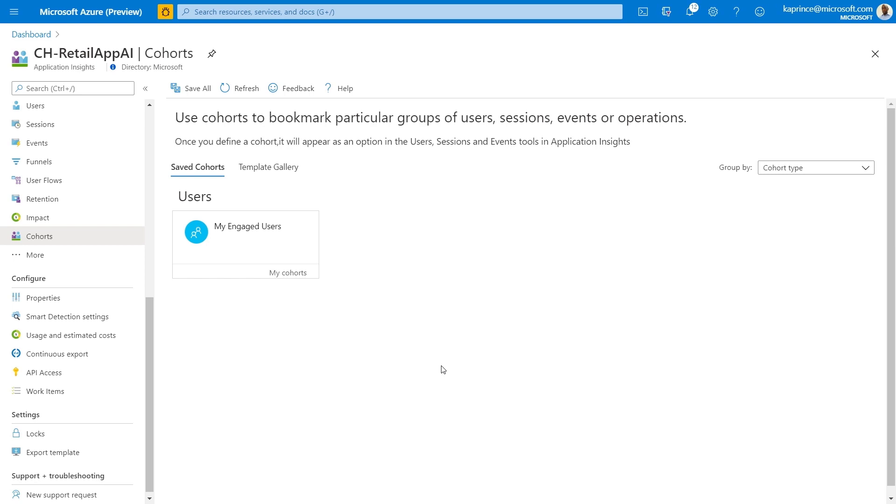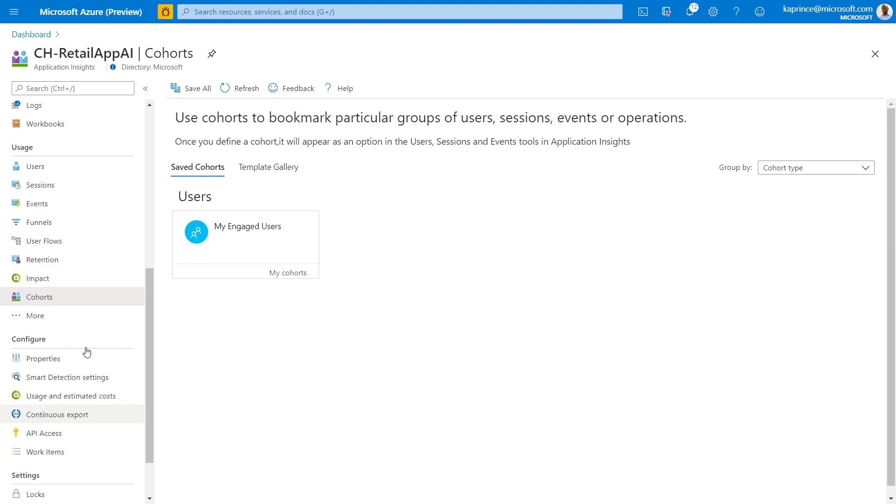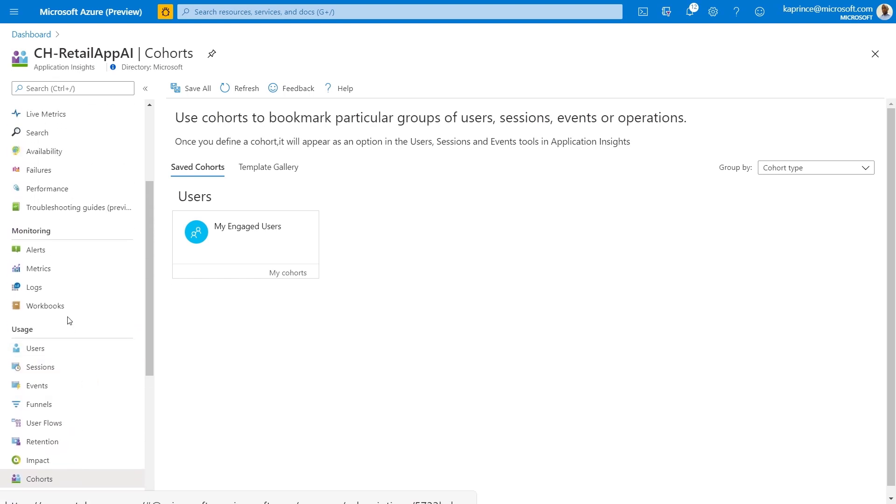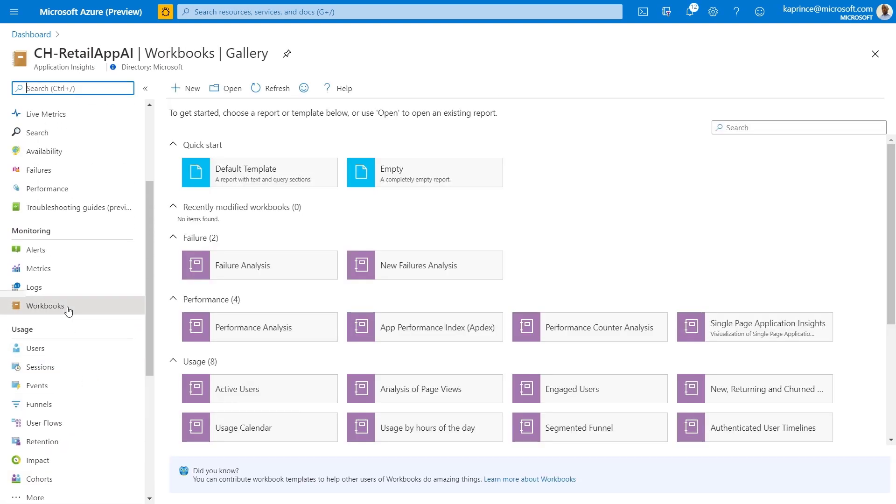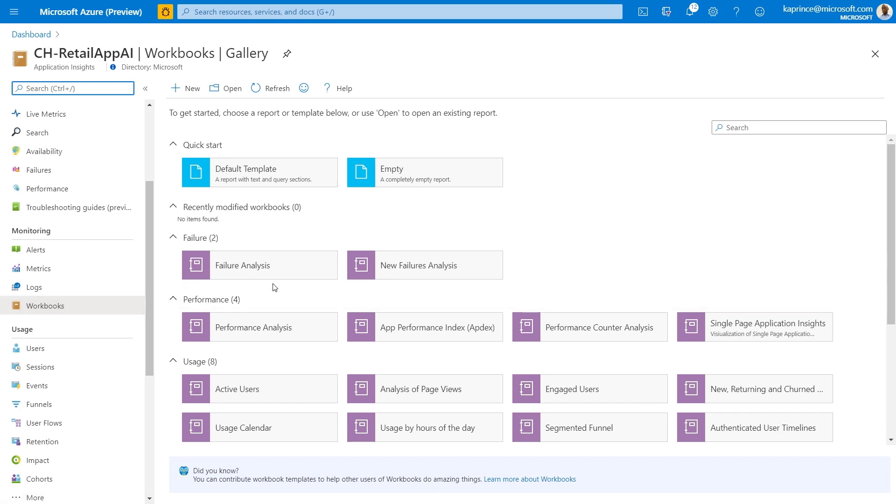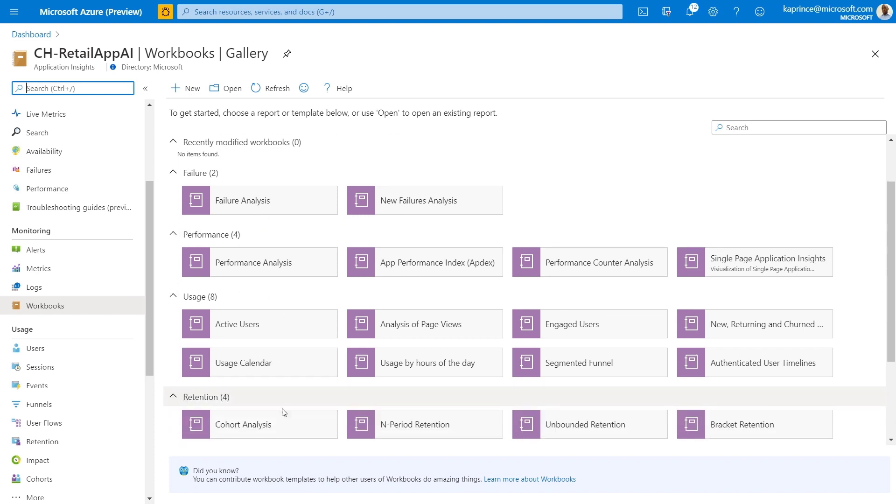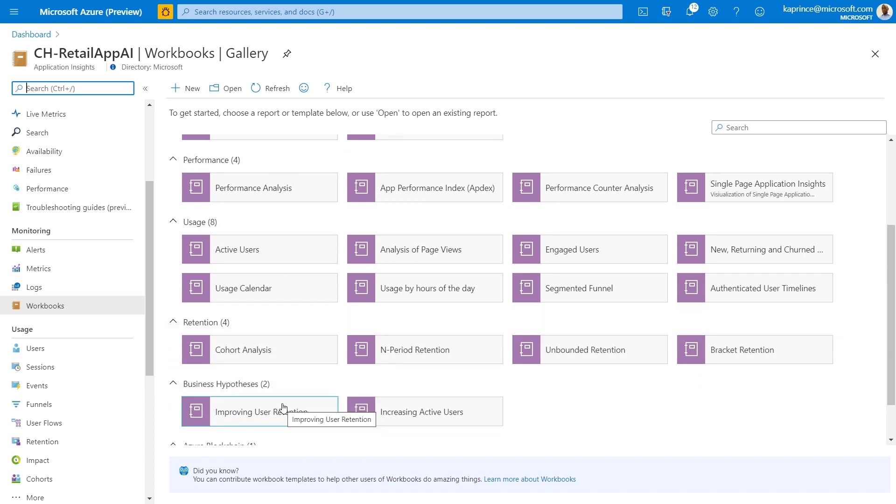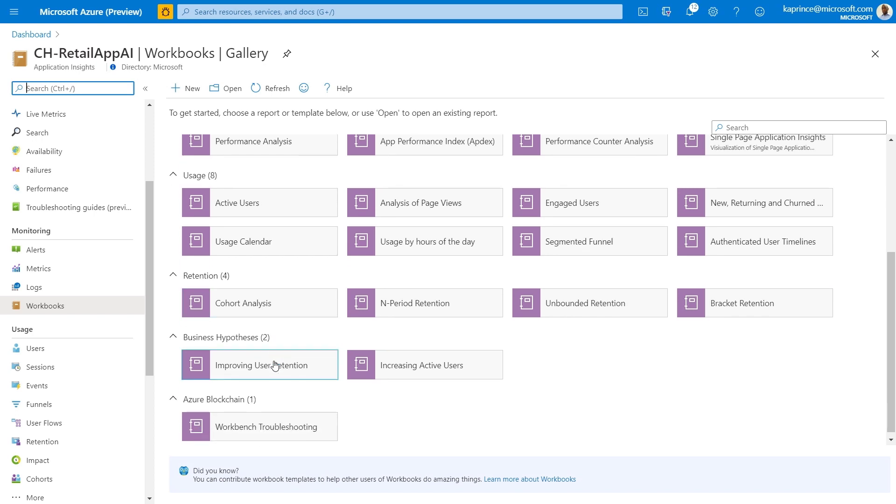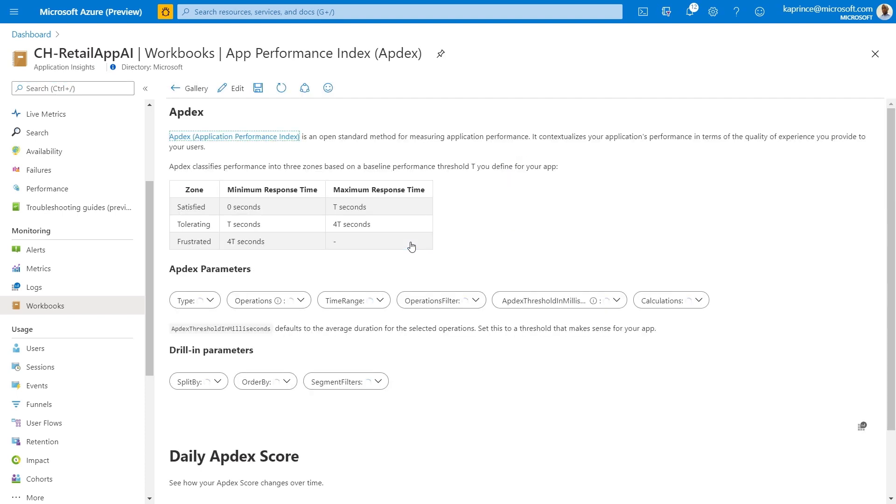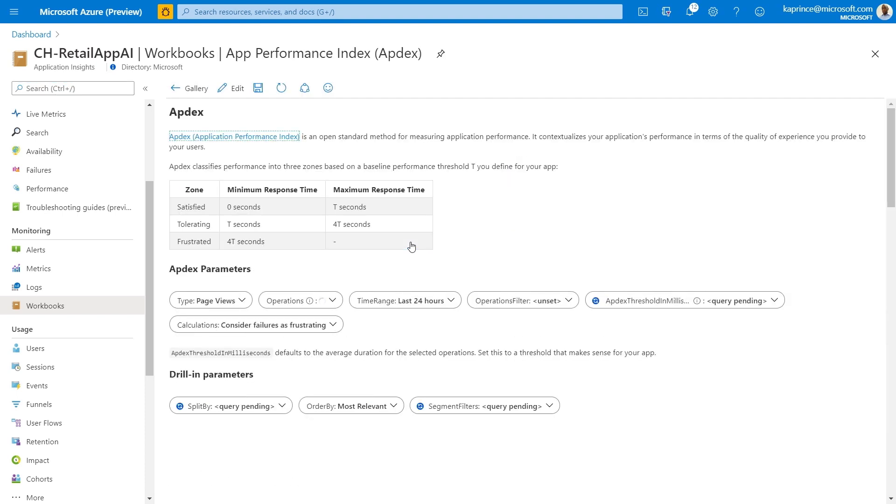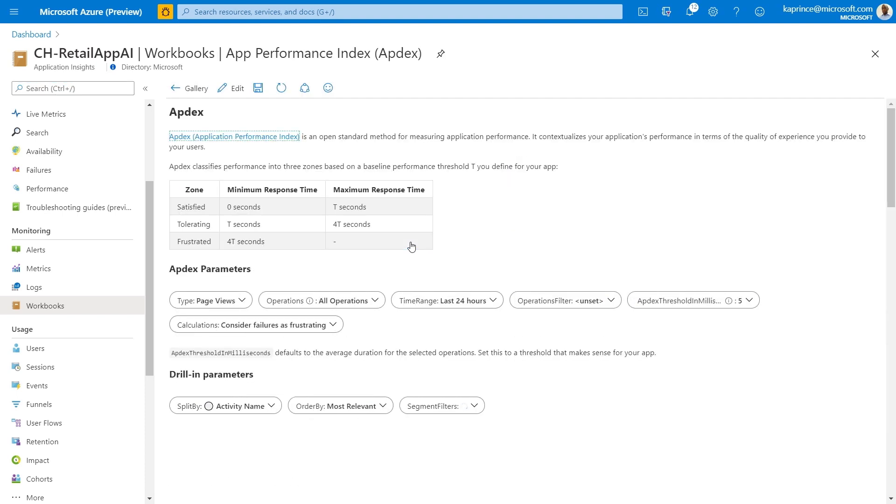Many of the workflows shown earlier have been very dynamic and required the operator to navigate the UI, making selections and drilling down where appropriate. However, we have a number of predefined workbook templates that highlight interesting usage information in the form of interactive reports. I'll navigate over to my workbooks gallery to show you some of what's available. There are workbooks available for failure analysis, evaluating performance and usage, retention, as well as business hypotheses. But I would like to focus on application performance index. This workbook is based on Appdex, an open standard for measuring and comparing end user experience by setting up minor and major thresholds. As shown here,